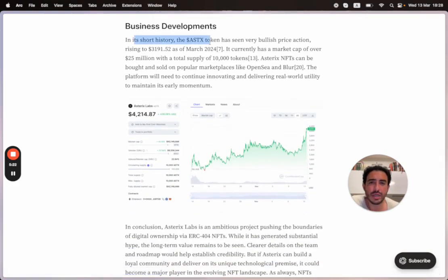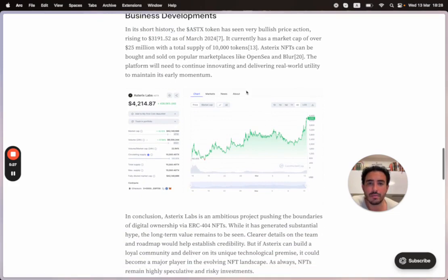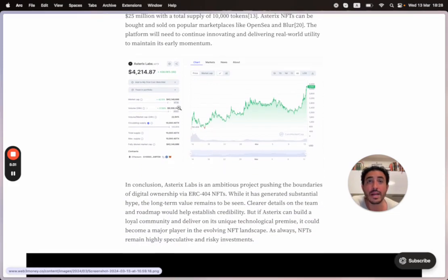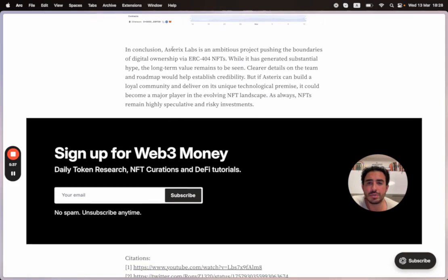In its short history, the Asterix token has seen very bullish price action. We talked about this—we saw how it gained momentum. When writing this article this morning, we saw it jumped already by a thousand dollars, which is insane.